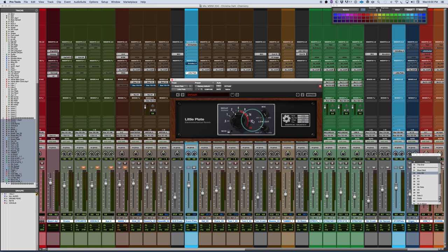Now, what they did was rather than just emulating one particular type of plate, and they don't really call it specifically an emulation, but they went and gathered five of them and went through the different characteristics and captured that real EMT plate characteristic in this plugin.